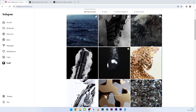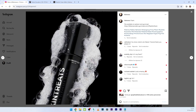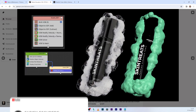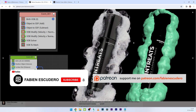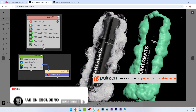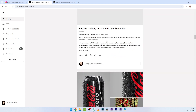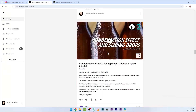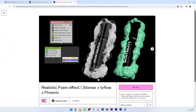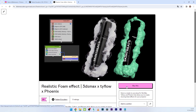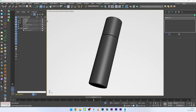Hi everyone, hope you're doing well. Today we are going to see how to create a really cool foam effect using 3ds Max, TyFlow, and Phoenix. It's a very powerful effect but quite simple. You can use a mesh for the foam volume, but today we will explore another method using TyFlow VDB. The complete project is available on my Patreon with lighting, render setup, material, etc., or you can get it directly on Gumroad.